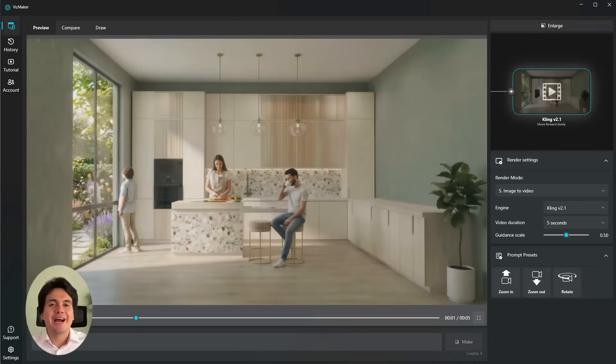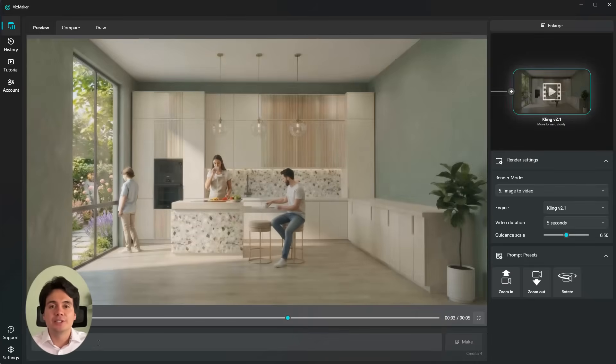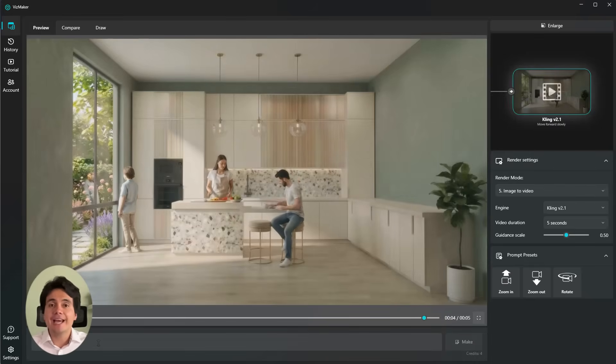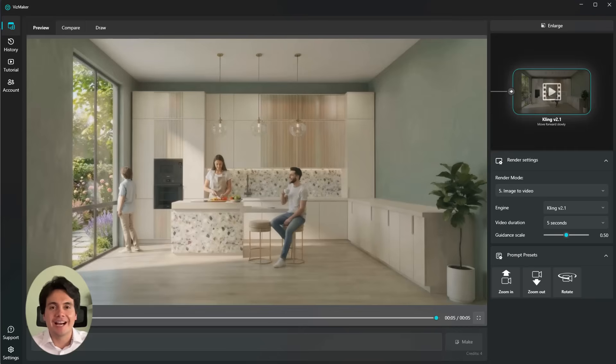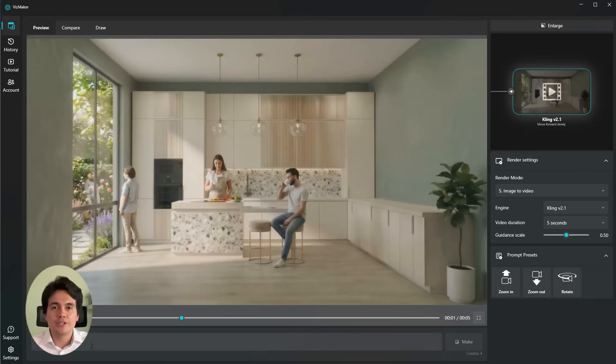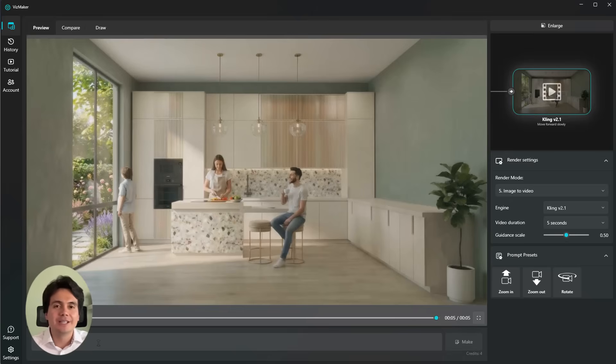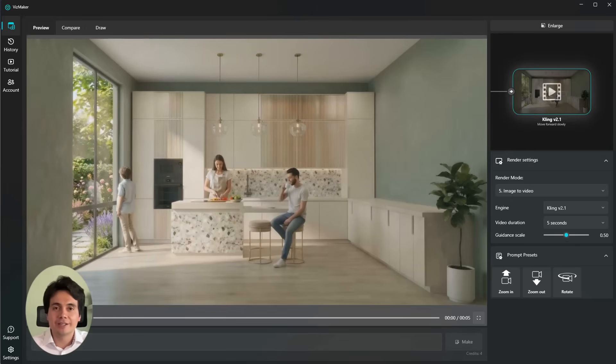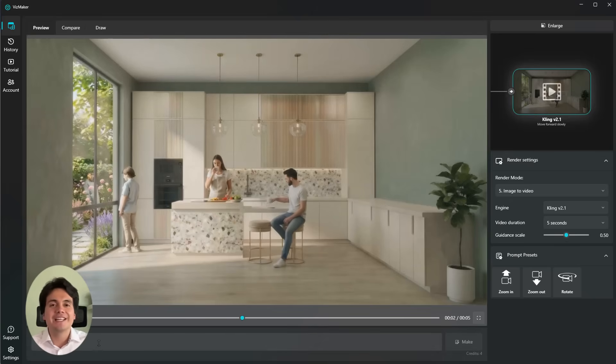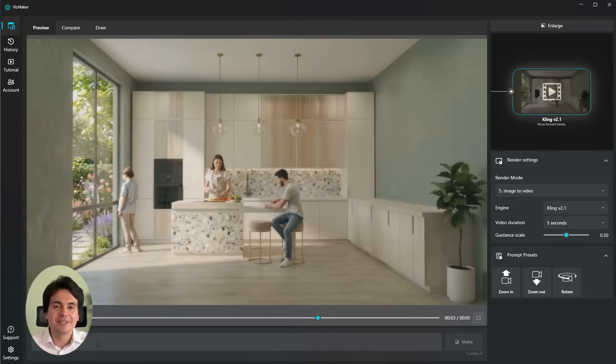And that's a quick look at how you can use VisMaker with Nano Banana 2 to render your SketchUp scenes and completely redesign them with AI. If you want us to cover more features or walk through specific project types, let us know in the comments. We've got plenty more VisMaker content coming. Thanks for watching, and I'll see you in the next video.